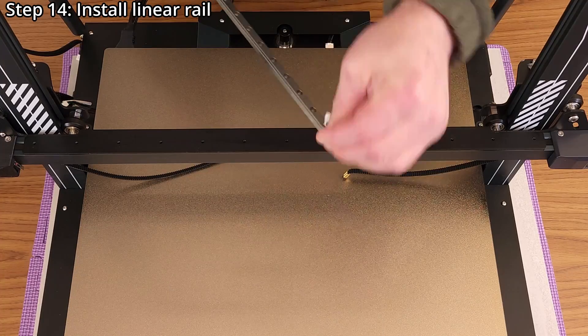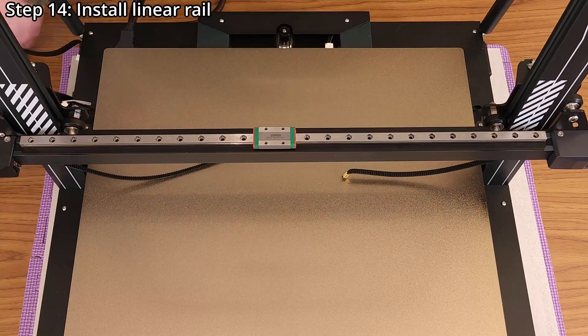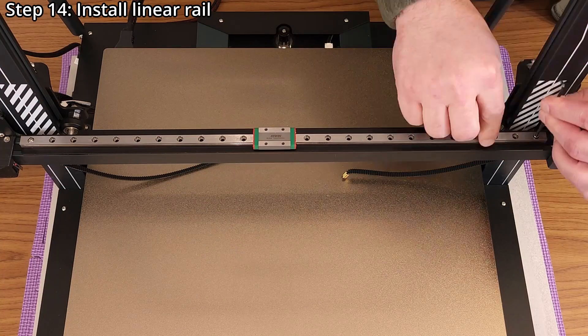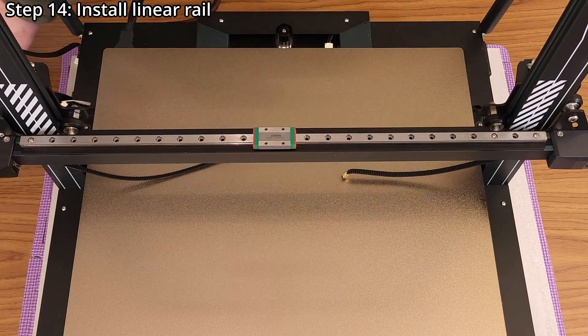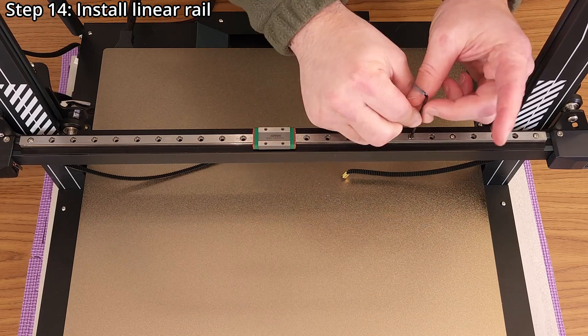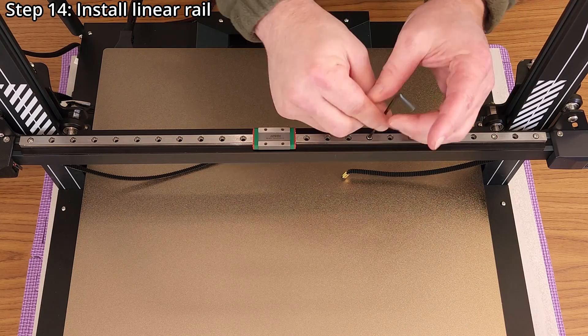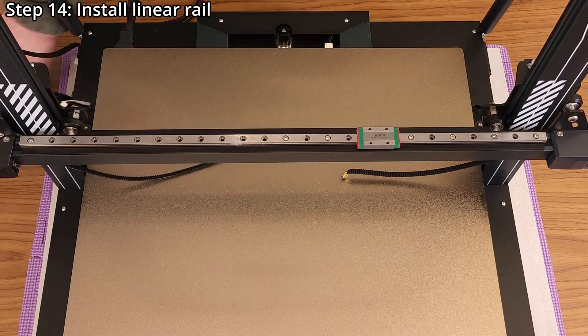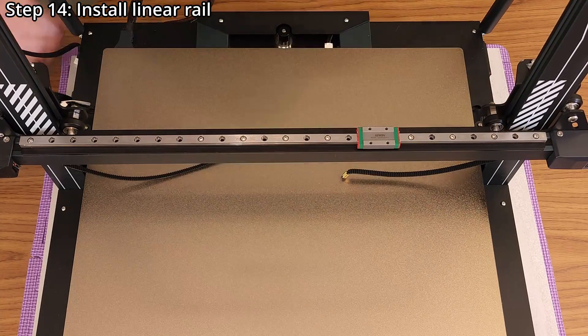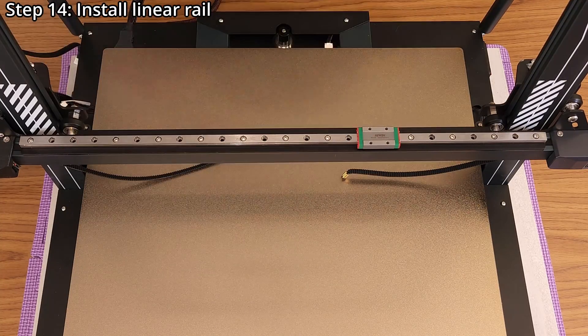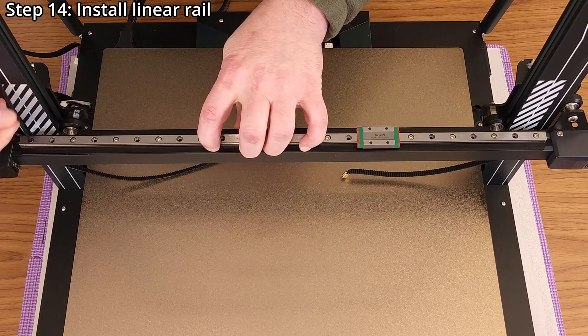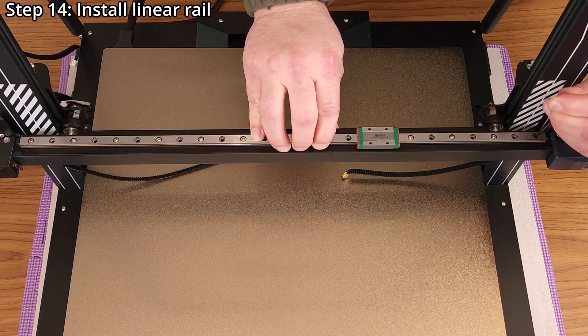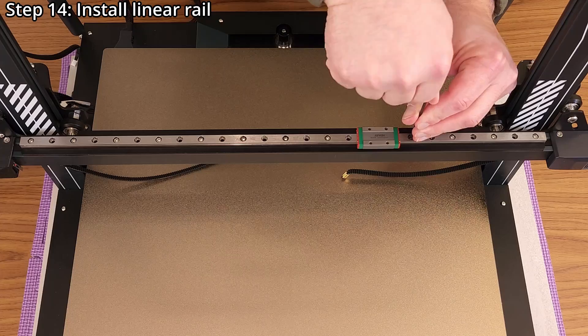Step 14, install the linear rail using 13 M3 by 6 millimeter socket head screws and a 2.5 millimeter hex wrench. Loosely install one screw on each end of the linear rail before installing the rest of the screws. While all screws are still loose, pull the linear rail towards the back of the printer to make sure it is properly aligned before tightening all of the screws.